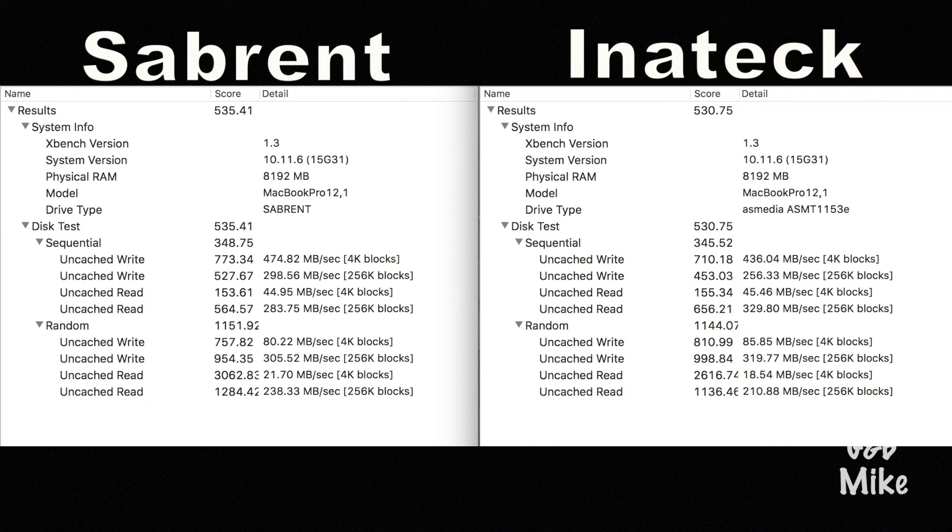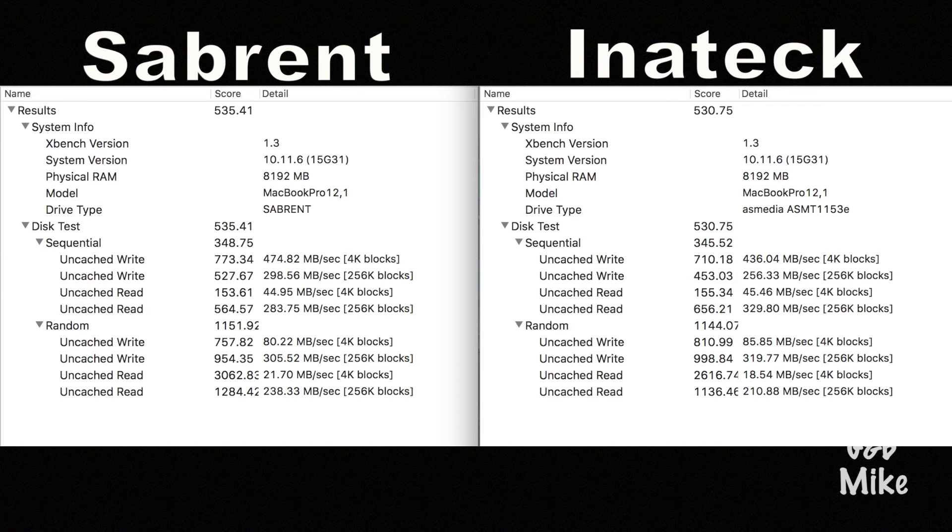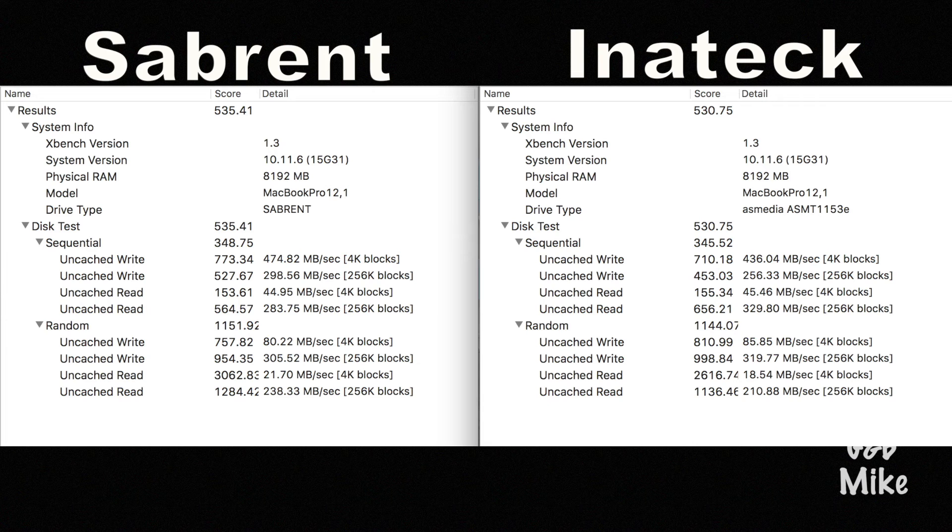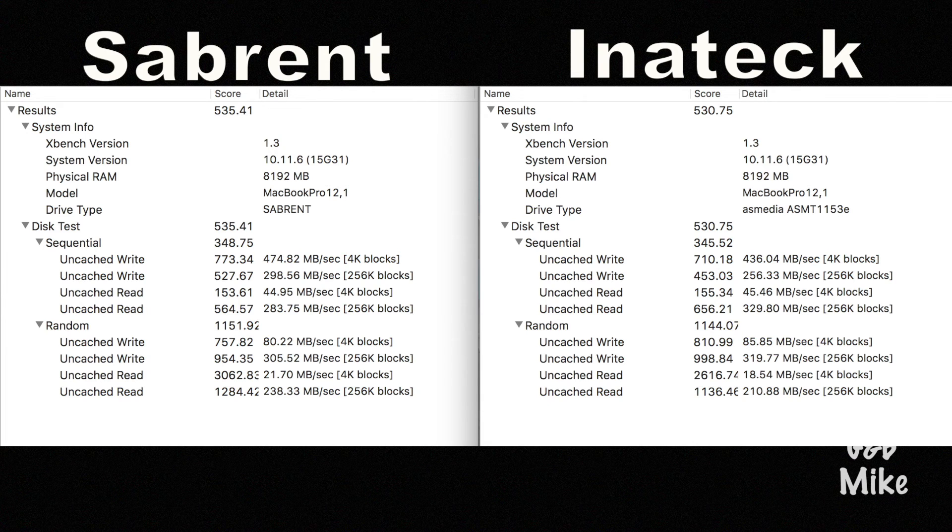I don't want to rule out the Sabrent though. The Sabrent does have the awesome option of having that rubber grip on it. So that way you have a little bit of extra protection. So I think whichever option you guys decide to go with, you're going to be in good shape either way.